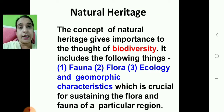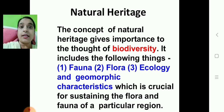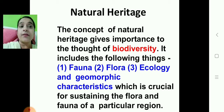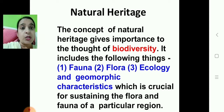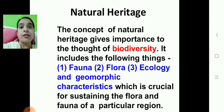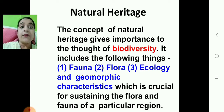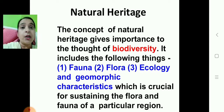Next is natural heritage. As the name suggests, it is related to flora and fauna — that is, plants and animals. The concept of natural heritage gives importance to the thought of biodiversity. Biodiversity means flora and fauna, along with ecology and geomorphic characteristics. Geomorphic characteristics refer to how soil composition and fertility in a particular region are very crucial for sustaining the flora and fauna of that region.